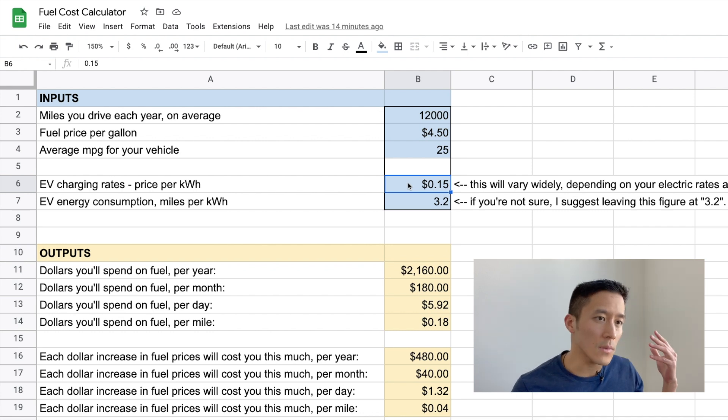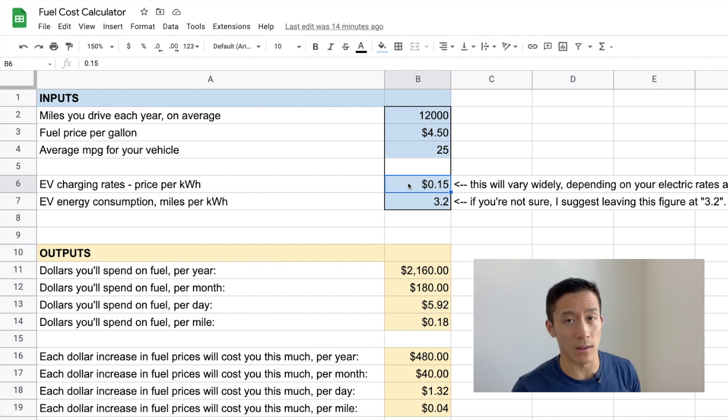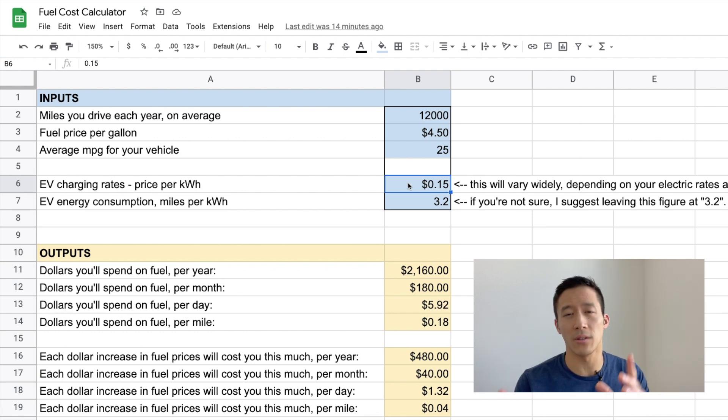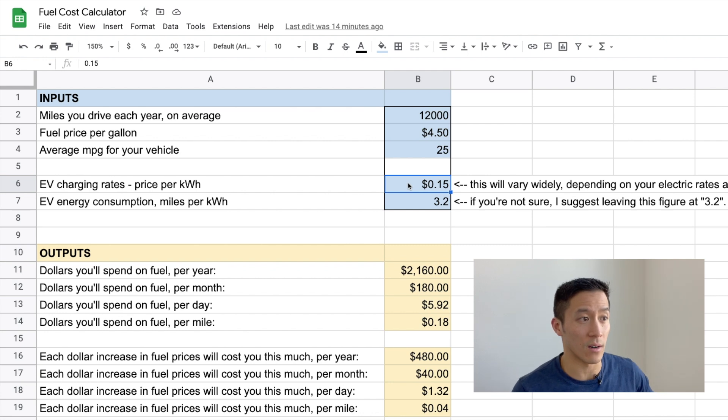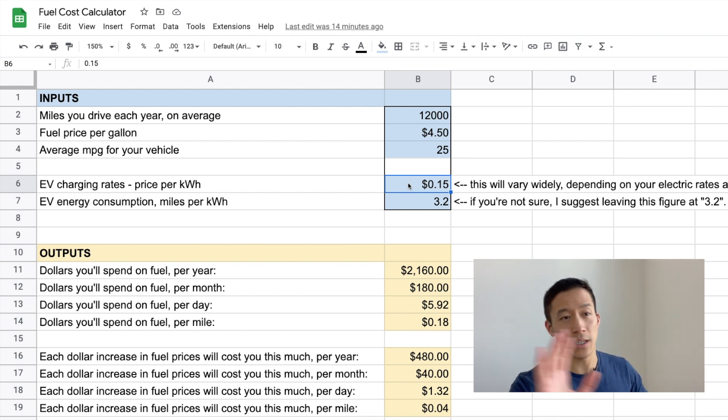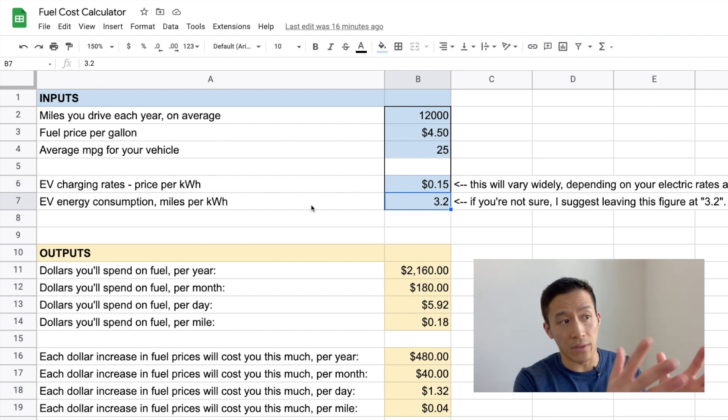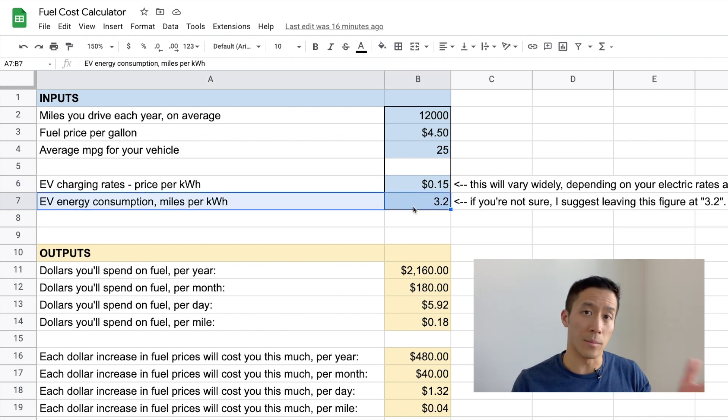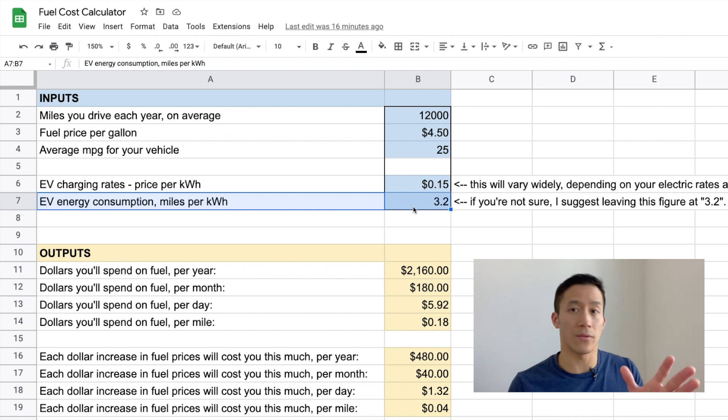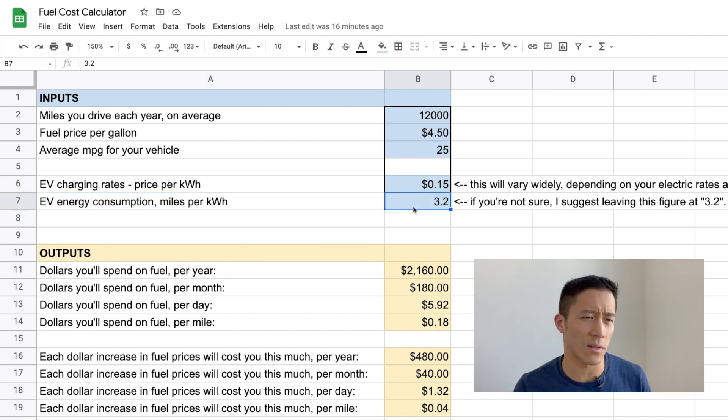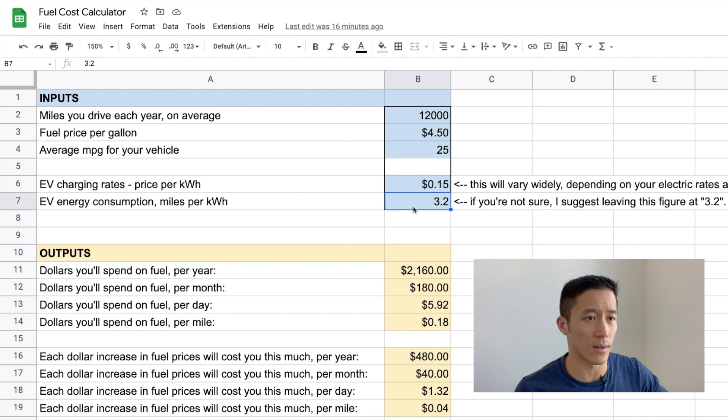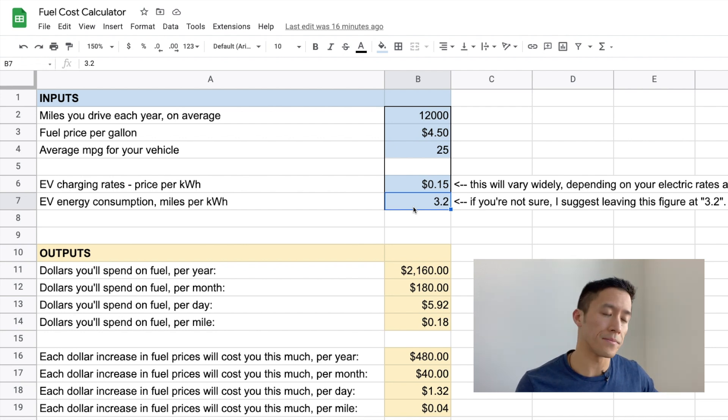So you'll have to do some research on what your electric rates look like and take into account the different electrical energy plans that your utility might offer. So I just put in 15 cents per kilowatt hour as a sample figure. Now let's talk about this second input, EV energy consumption, miles per kilowatt hour. And if you are familiar with EVs, you might look at this default figure that I put in here, 3.2, and say, hey, that's kind of low. And it is. And let me explain why.